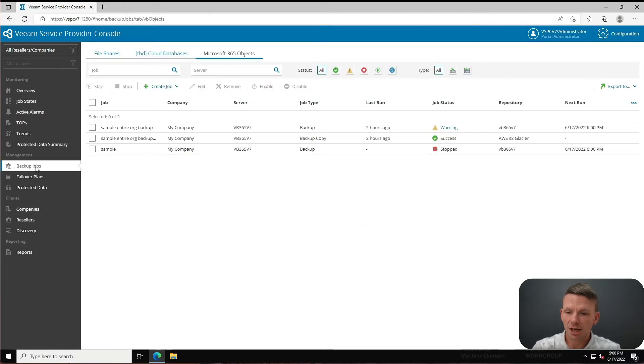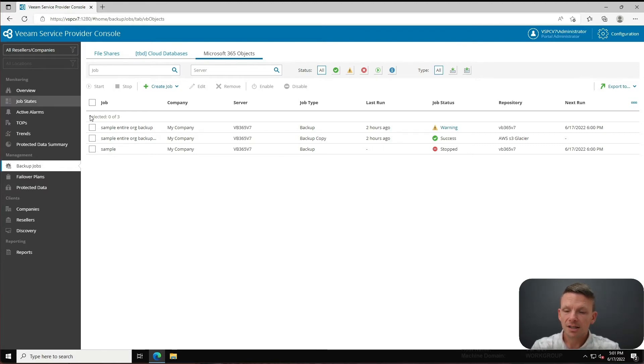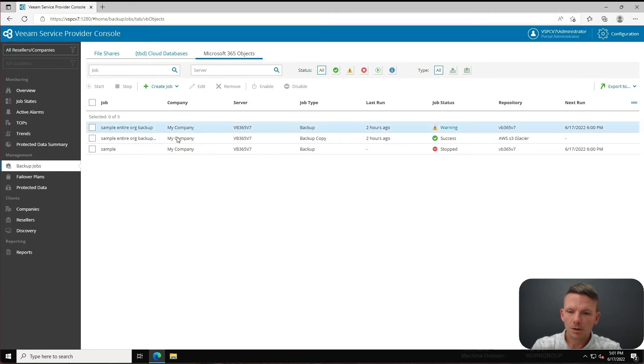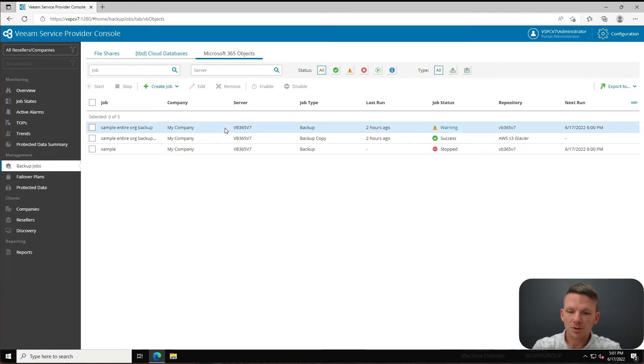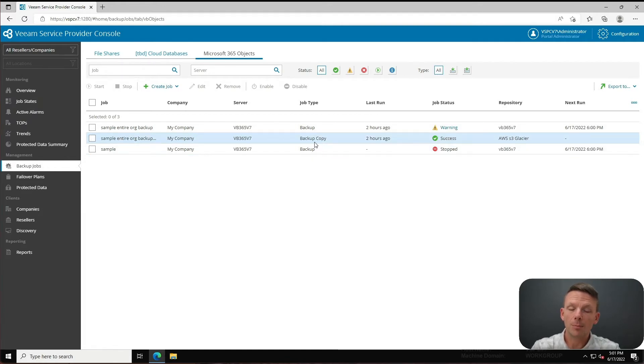Now I can go to backup jobs, and when I go to backup jobs one of the new things that's up here is Microsoft 365 objects. Notice that it's going to show me backup jobs on my VB365 deployment - that's super cool. I can see I've got a couple of different sample backup jobs here, what server they're running on, whether they're a backup or backup copy job, the last time, all the things you would expect to be able to see.